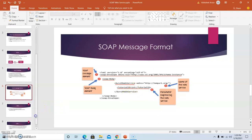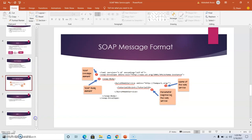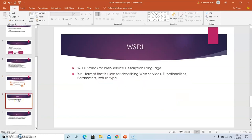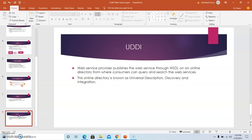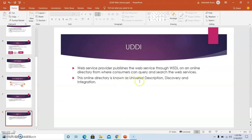Moving on to the next basic category, we have WSDL which stands for web service description language. The XML format that is used for describing web services contains functionalities, parameters and the return type. The last category is UDDI. The web service provider publishes the web service through WSDL on an online directory from where consumers can query and search the web service.